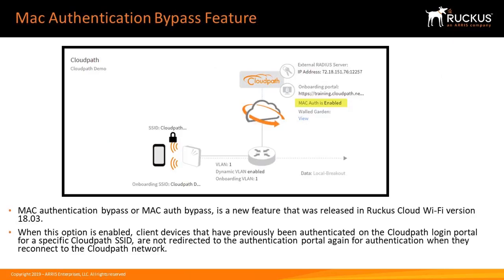Mac Authentication Bypass or Mac Auth Bypass is a new feature that was released in Ruckus Cloud Wi-Fi version 18.03. When this option is enabled,